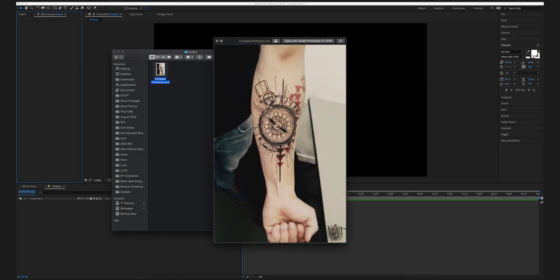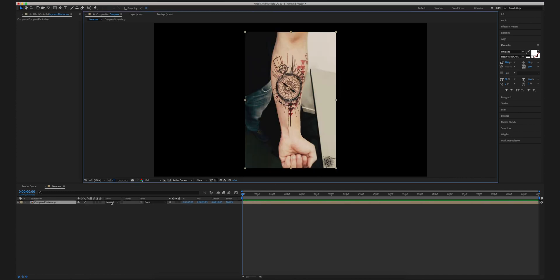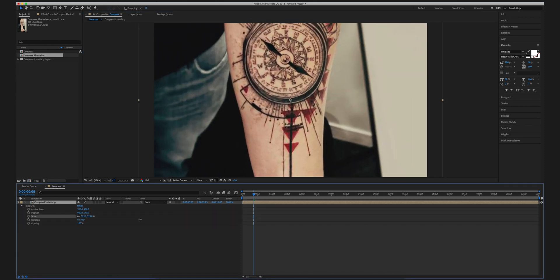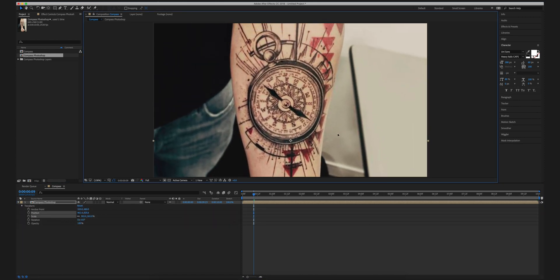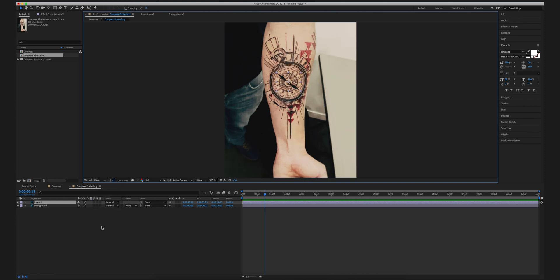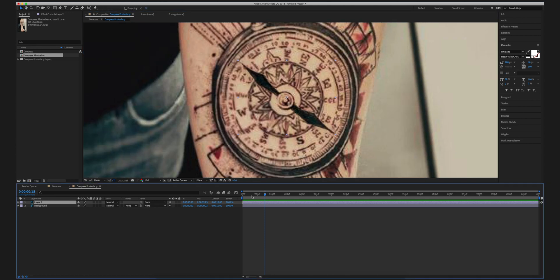In After Effects, drag the PSD file into the composition. Make sure 'Merge Layer Styles into Footage' is selected and click OK. Since this is in portrait form, scale it up a little and reposition it. Then double-click on the PSD file and you'll see two layers: the main layer and the compass bar layer. Unhiding one reveals the other, just like this.